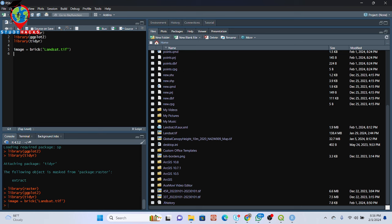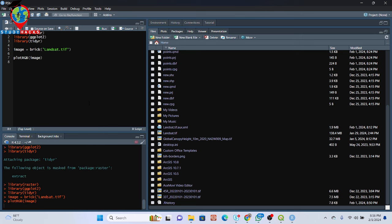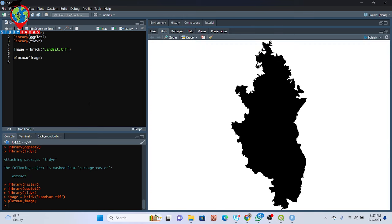Now I want to visualize it. For that I simply use plotRGB() and then call the image variable and run. In this time you can see it plots the image without any band combination specified — using the default — and we get a totally black color image.